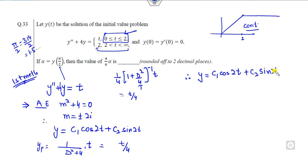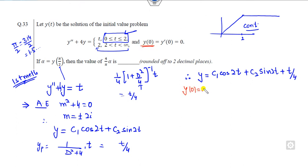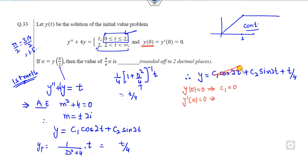The full solution in this interval is y = c₁cos(2t) + c₂sin(2t) + t/4. Now applying the initial conditions: y(0) = 0 gives c₁ = 0. The second condition is y'(0) = 0.